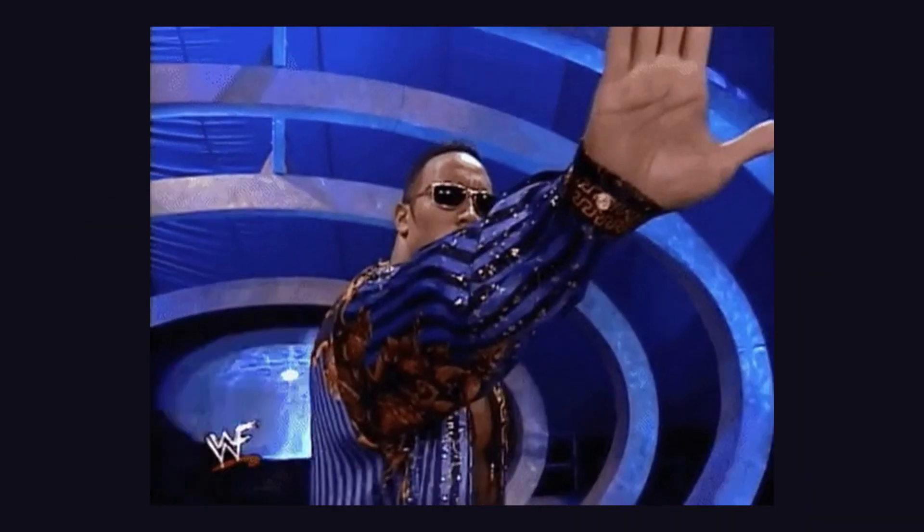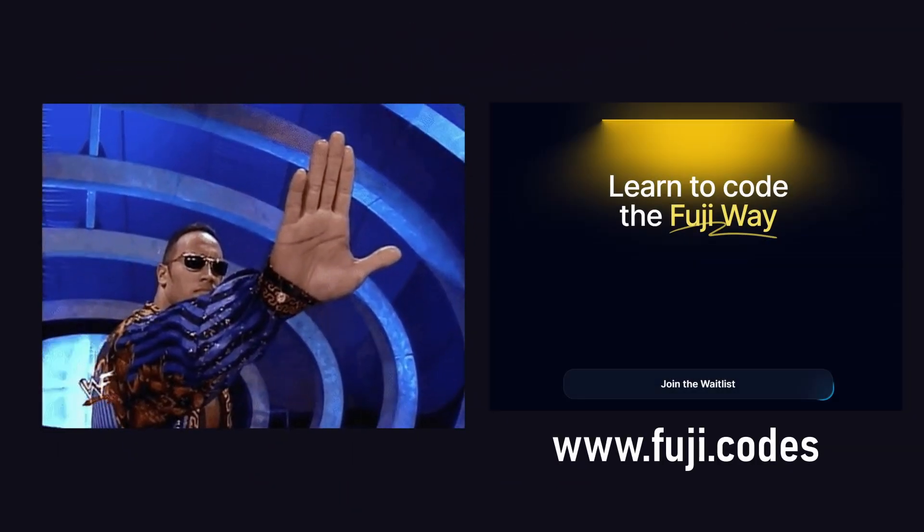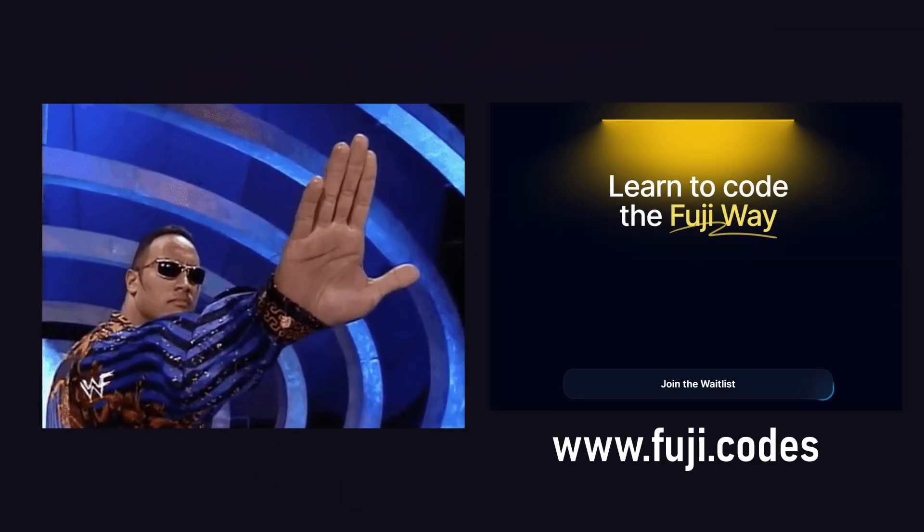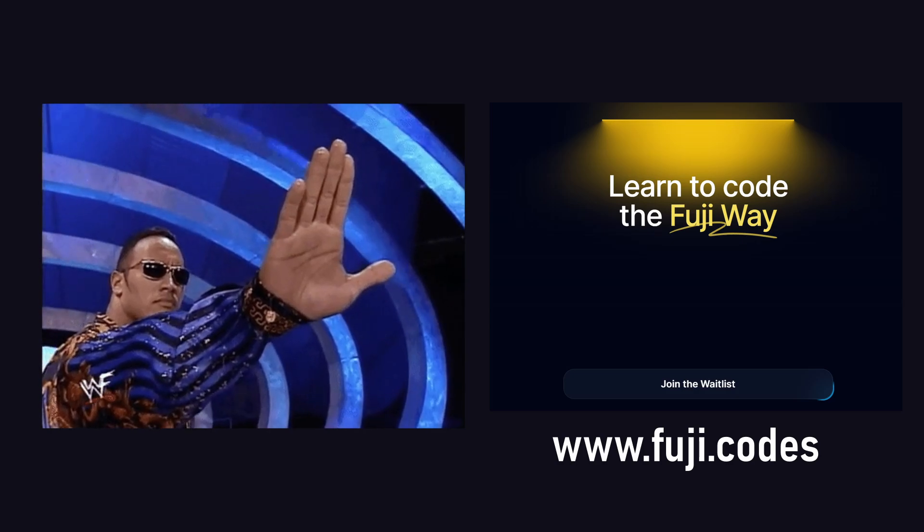Before I start explaining, make sure to sign up for the Fuji Tribe waitlist on Fuji.codes. More on that later.